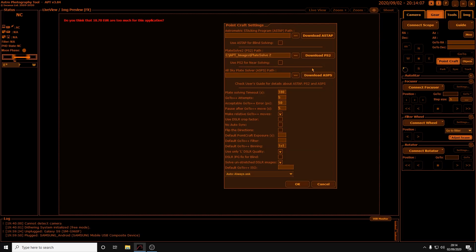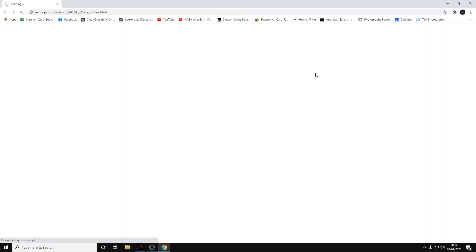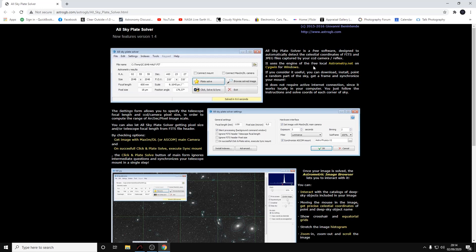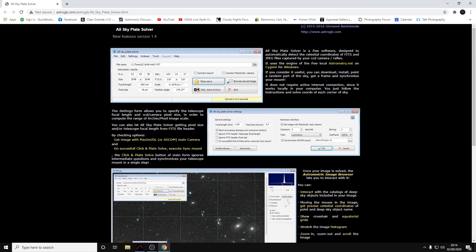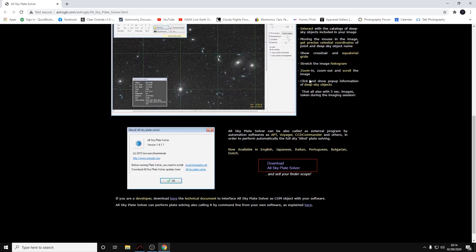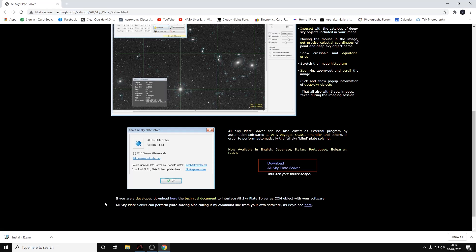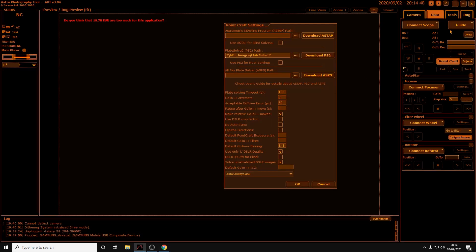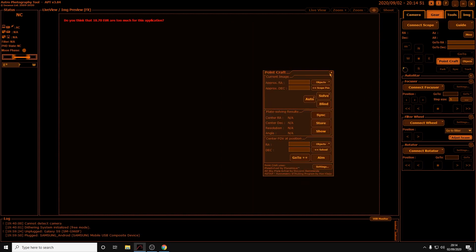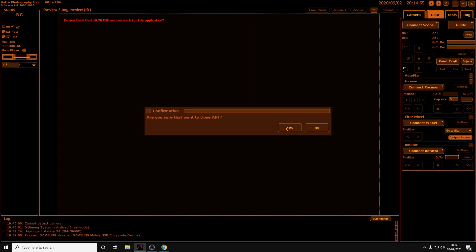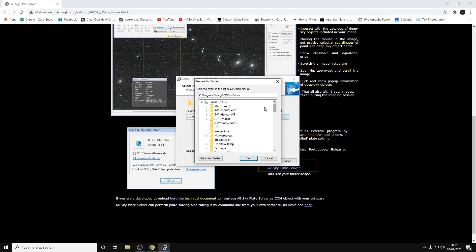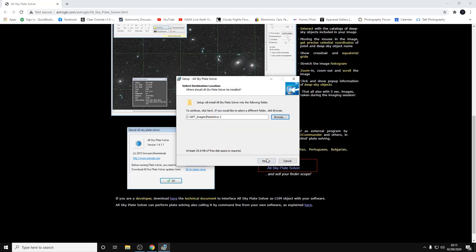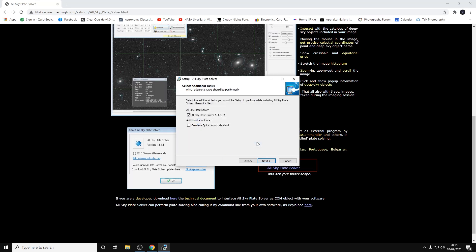The next thing to do is click on the download ASPS button here and that'll open our browser again. We need to scroll down the page to the download link which is here: download All Sky Plate Solver. It's important at this point before we start installing ASPS to close APT. So we're just going to click OK on there, close the program, and we're going to install ASPS. We can click on browse here and then back to the same Plate Solve 2 folder, click OK and click next, and we're going to click yes there and next and then install.